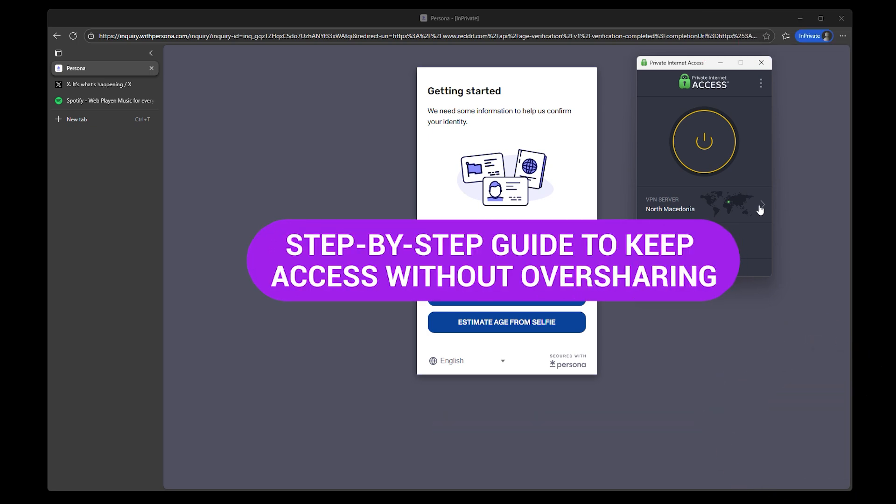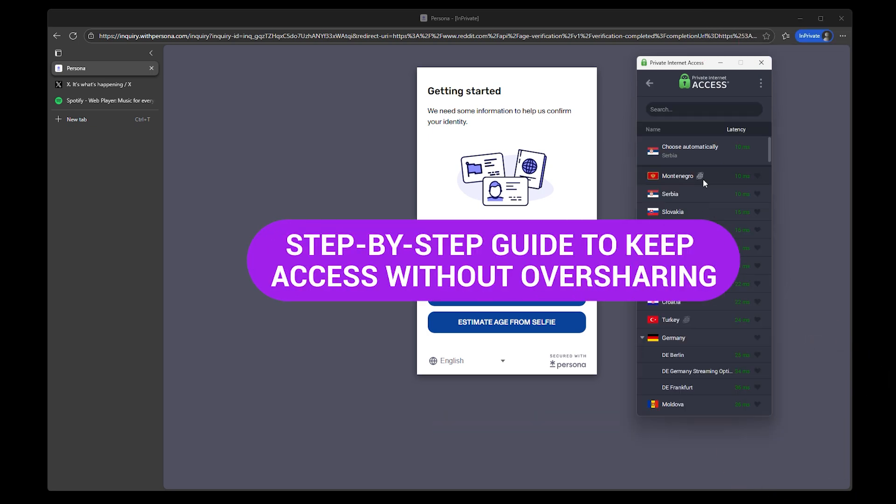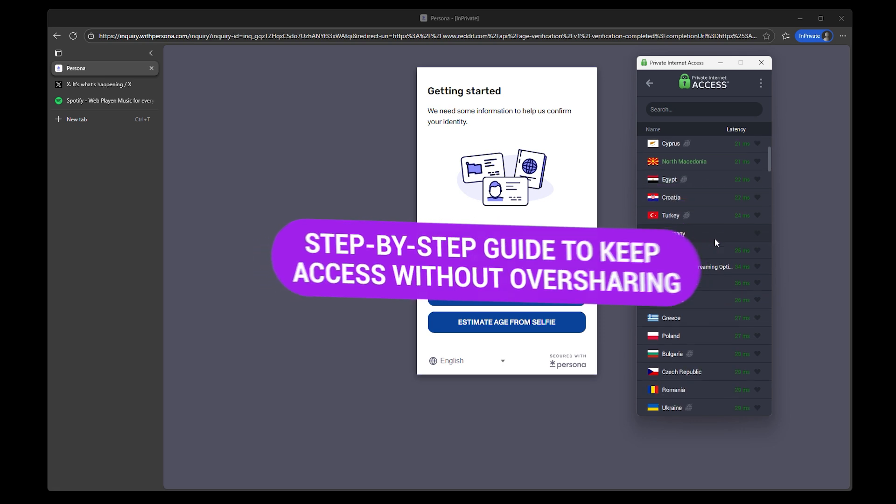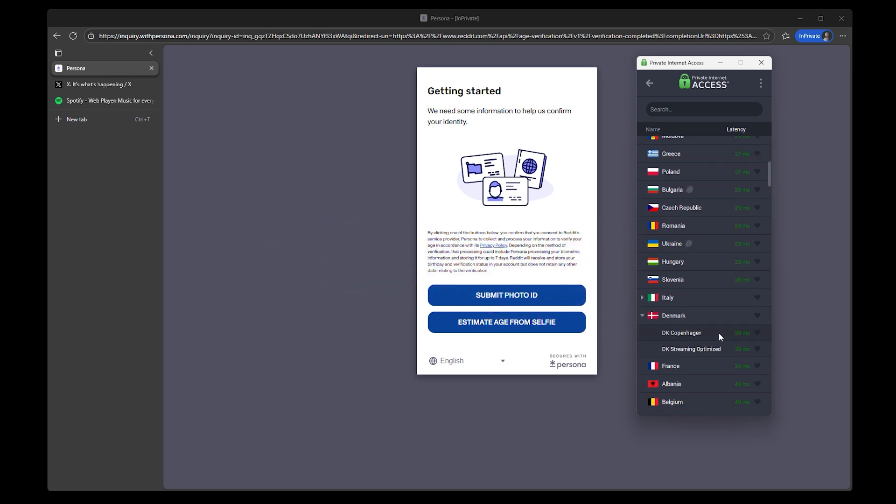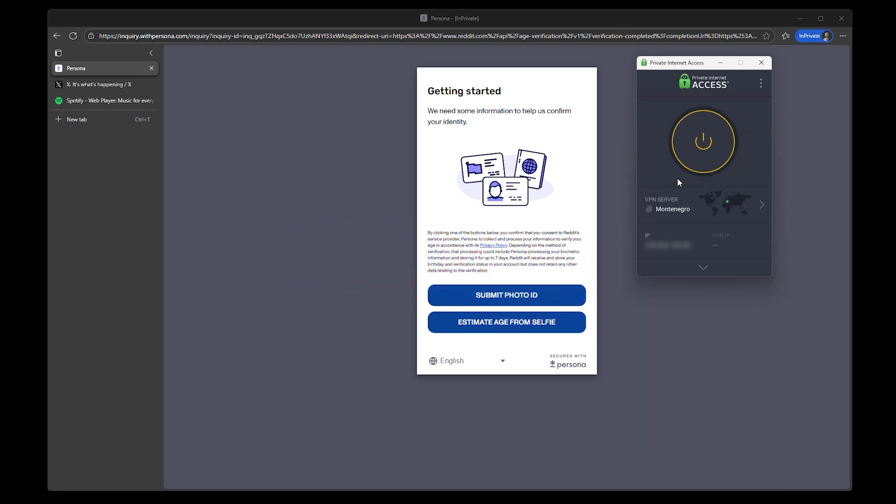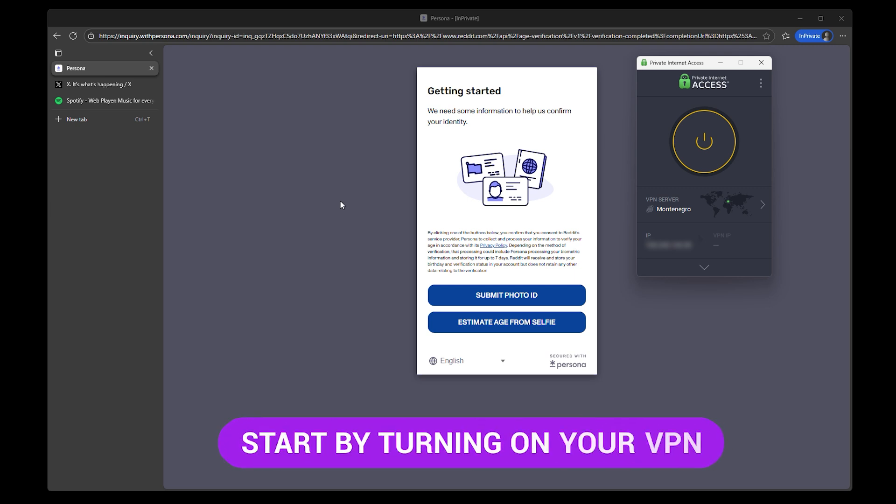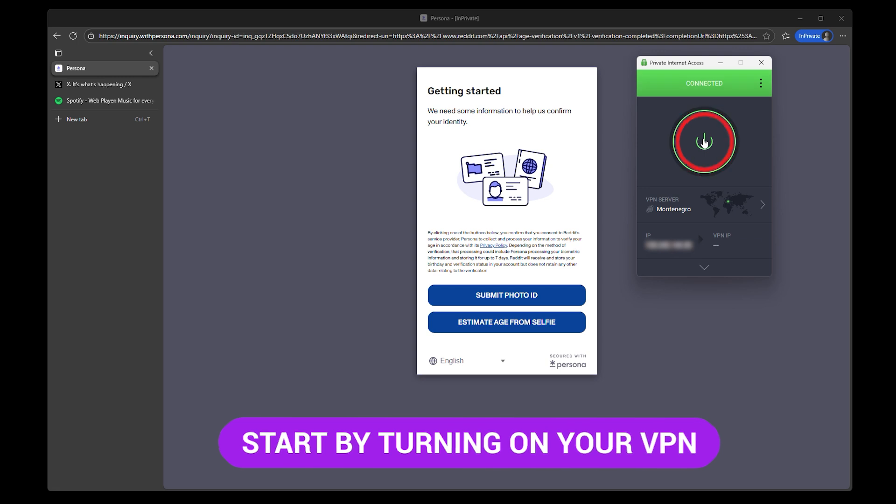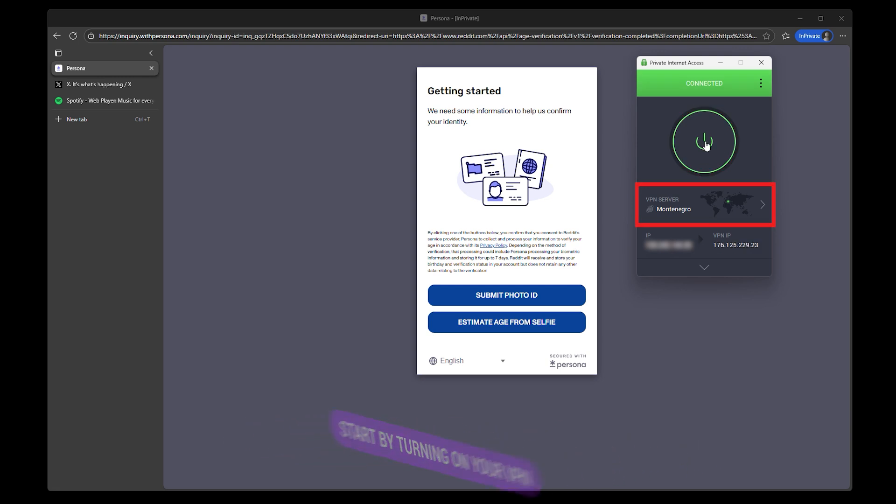Step-by-step guide to keep access without oversharing. If you've got the tools ready, here's how to actually use them to tone down the age checks or skip them entirely, depending on where you connect from. This isn't technical and it doesn't take long, but there are a few details that make all the difference. Start by turning on your VPN and pick a location that doesn't enforce strict age restrictions.